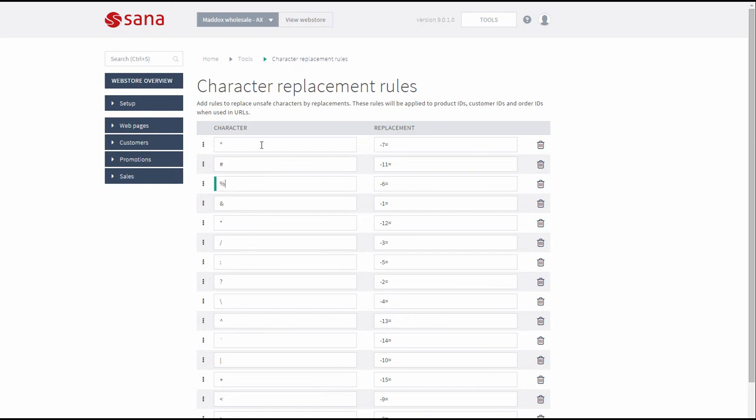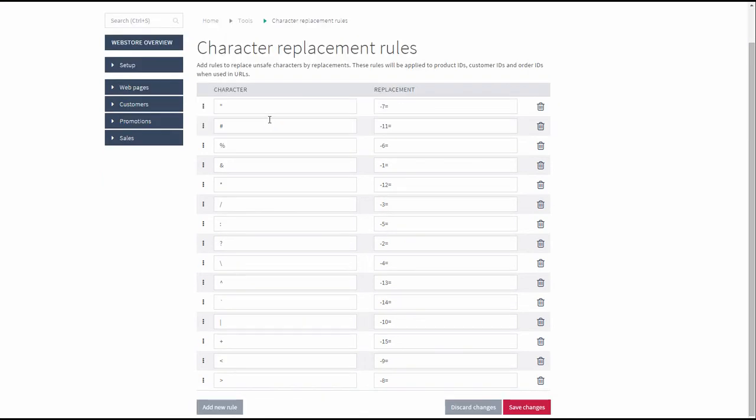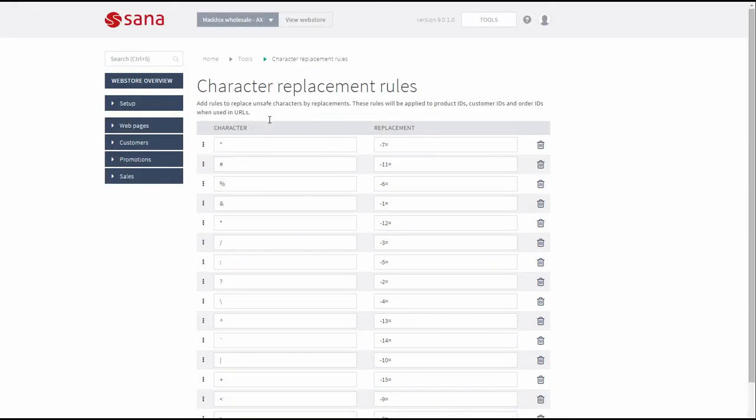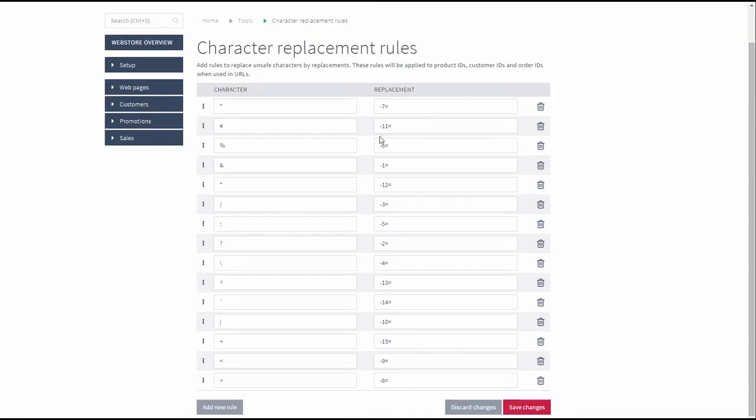In this case, if you need to use some special characters in the identifiers of products, customers or sales orders that are not allowed in the URLs, you can set up character replacement rules. By configuring these rules, the unsafe characters will be handled and substituted by their replacements in the URLs.